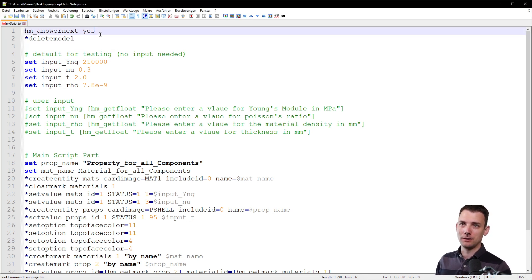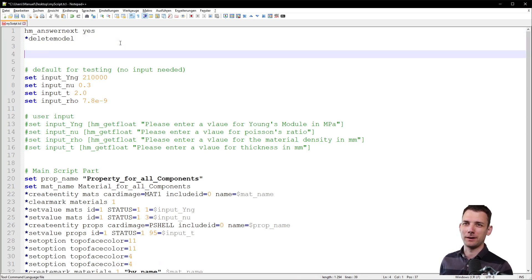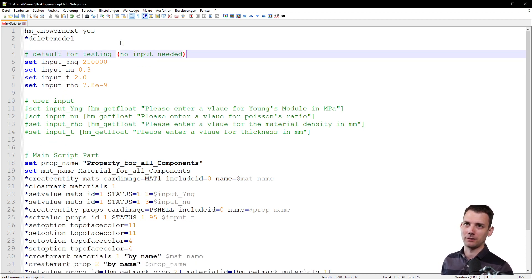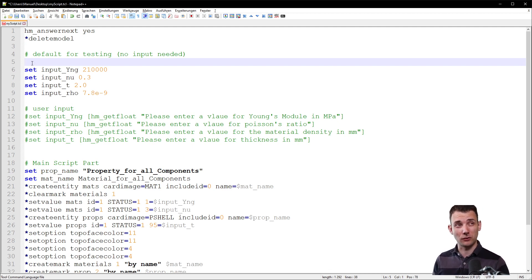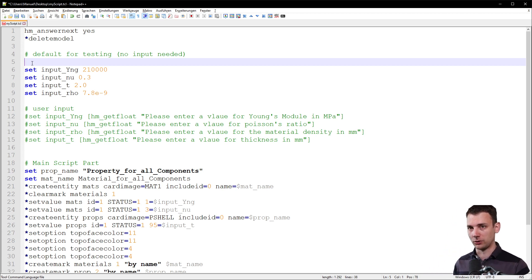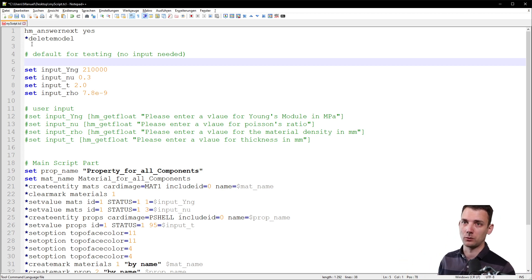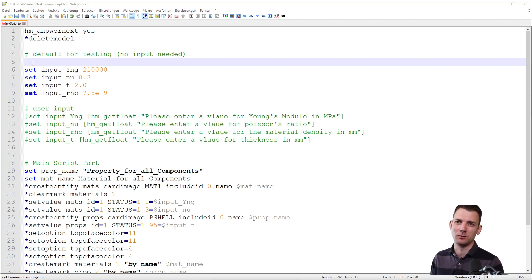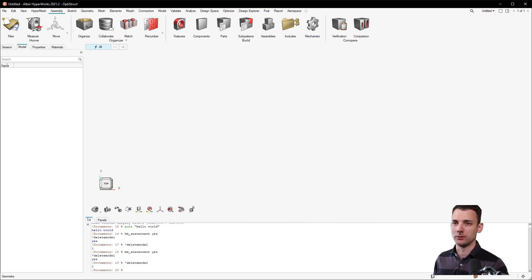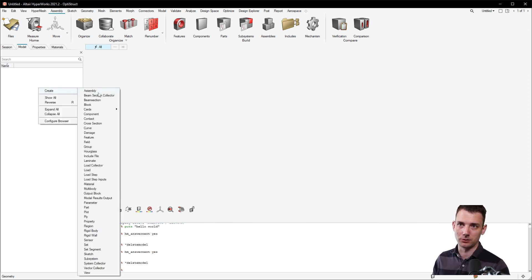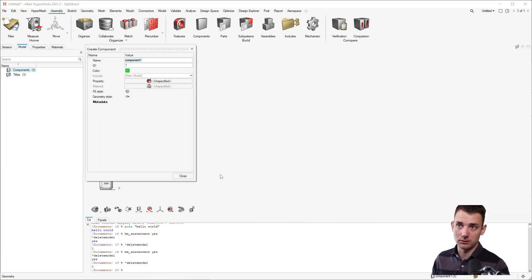What's also not included here is the components - we don't have any components in the model and the script doesn't ask for that. We assume the user has a model with components and then wants to execute the script. For a testing case it would be good to have some components. So just include this, and here you can see the workflow - you create a component in HyperMesh and give it a name.